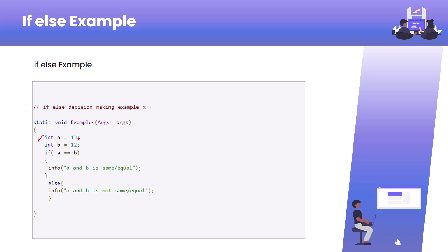Now we'll see one example. We have a variable a with the value 13 and a variable b with the value 12. We are checking if a == b — that is, whether a equals b or not. From the variable values we can easily say that 13 and 12 are not the same, so this if condition will return false.